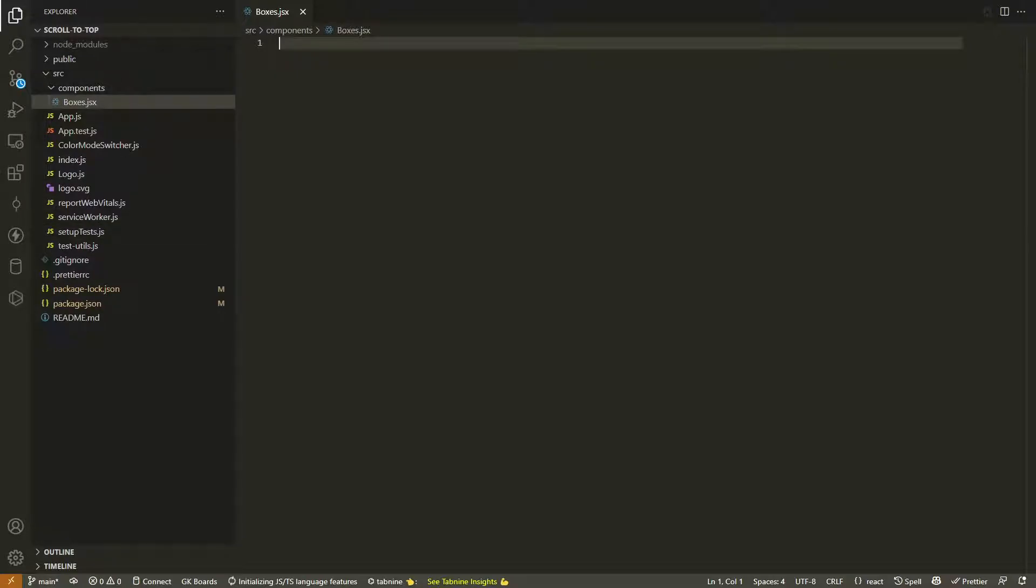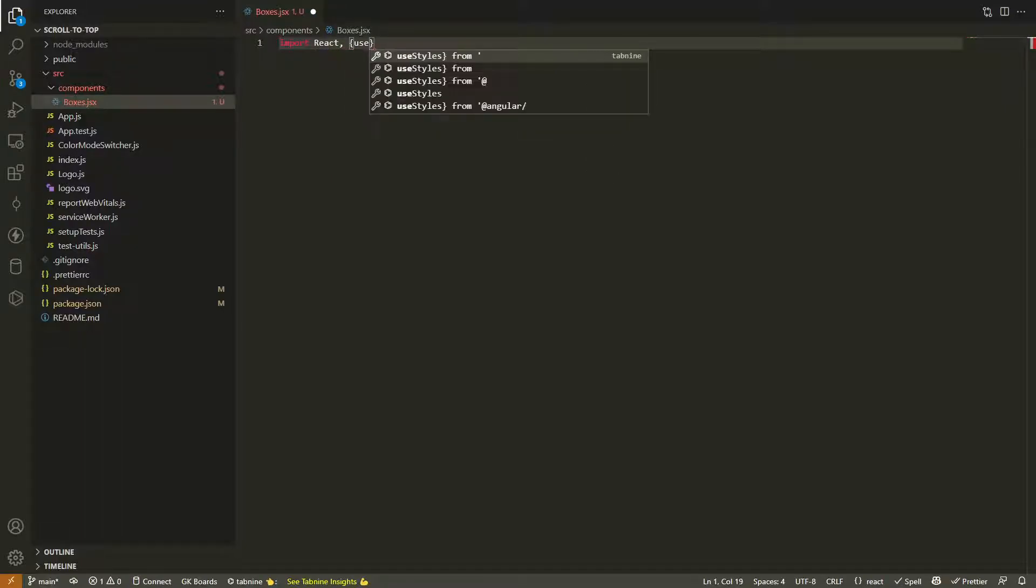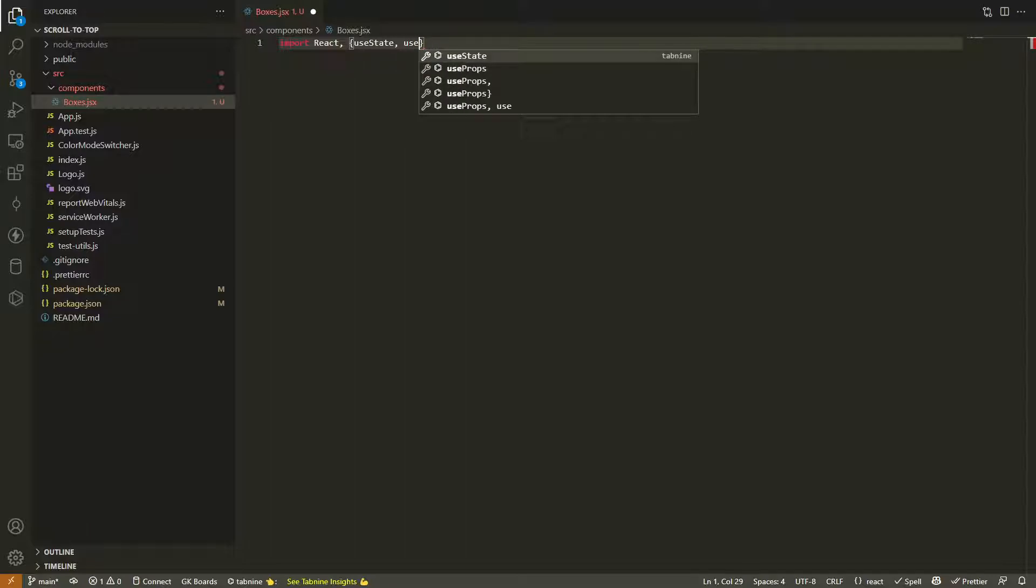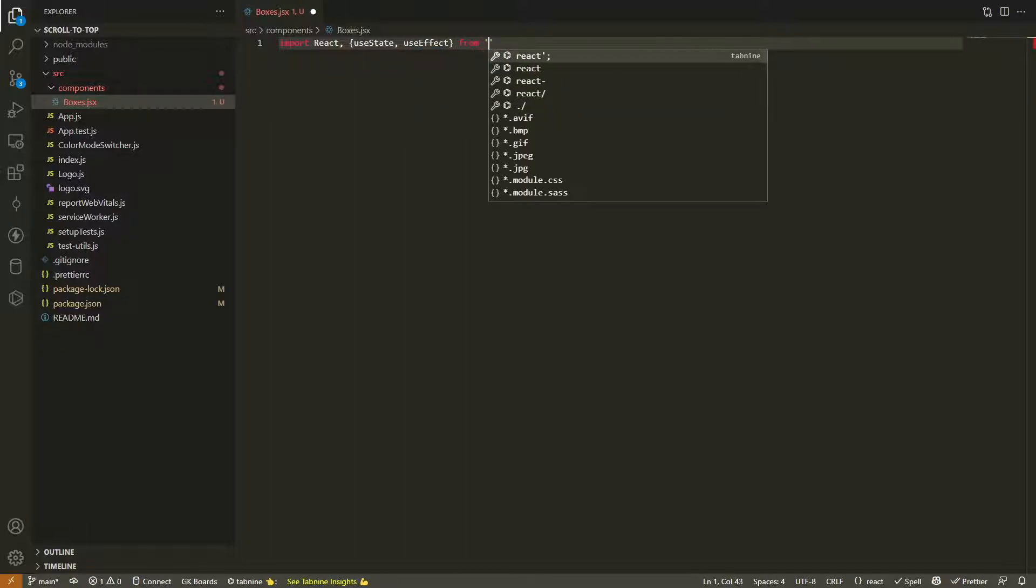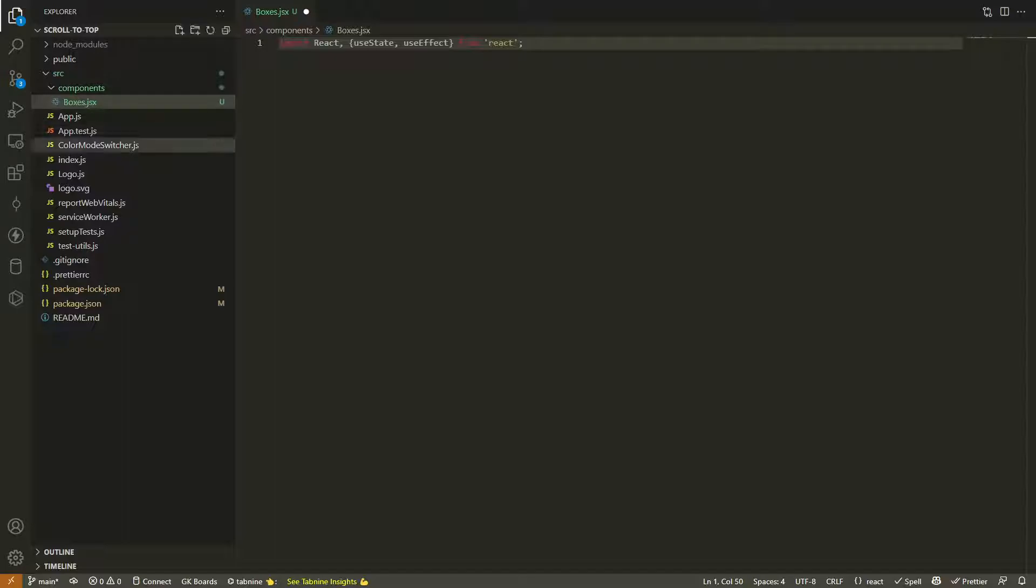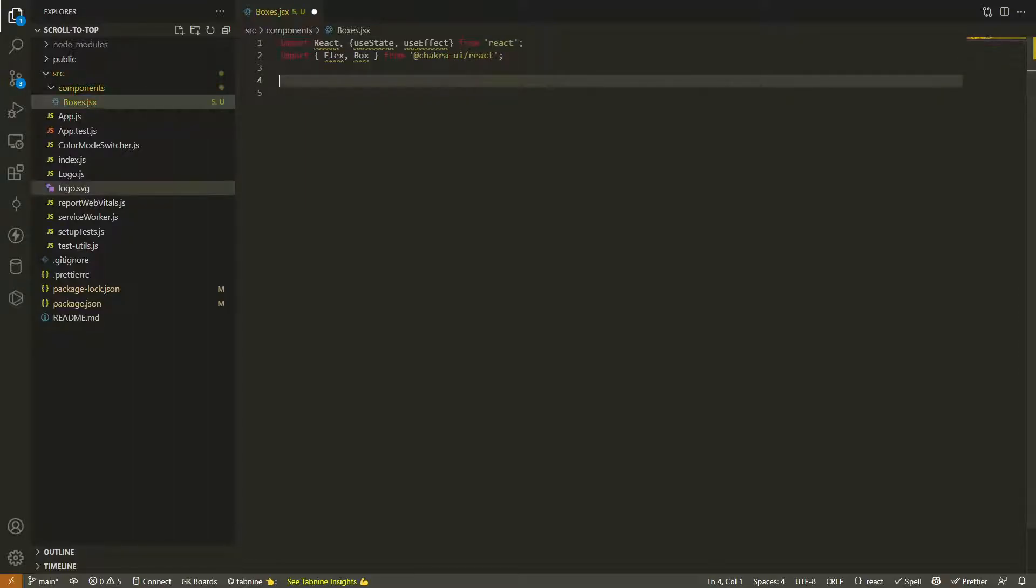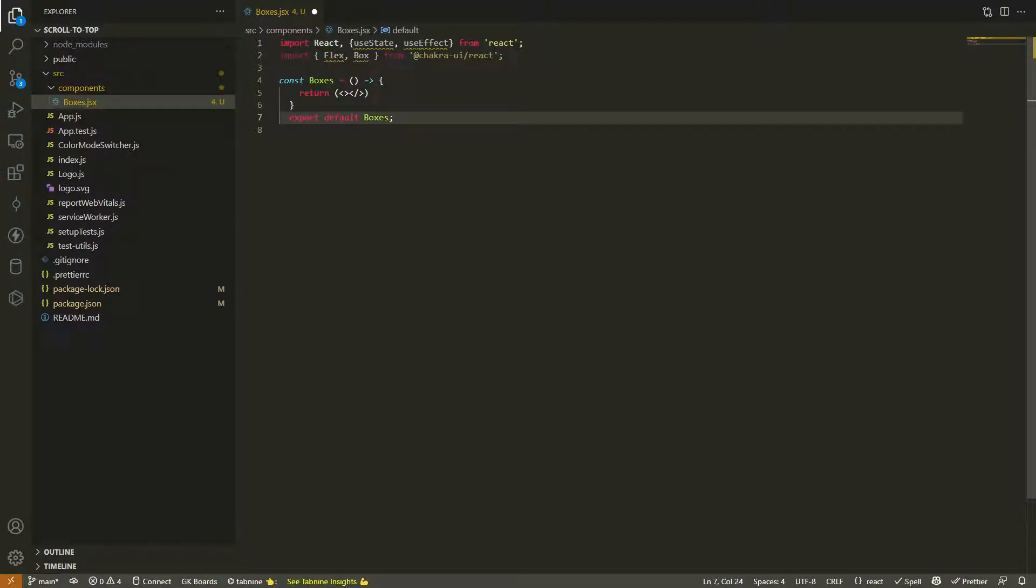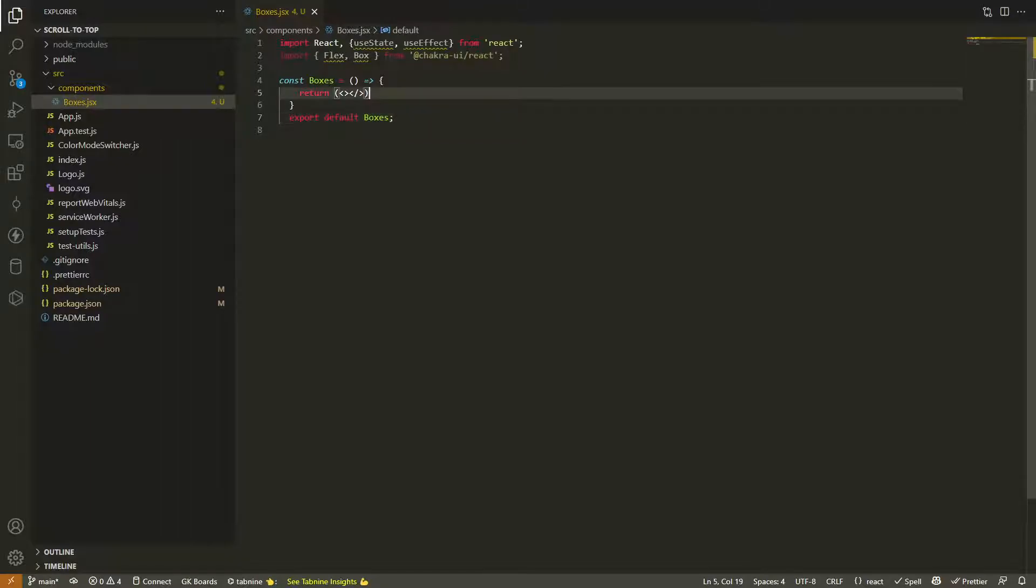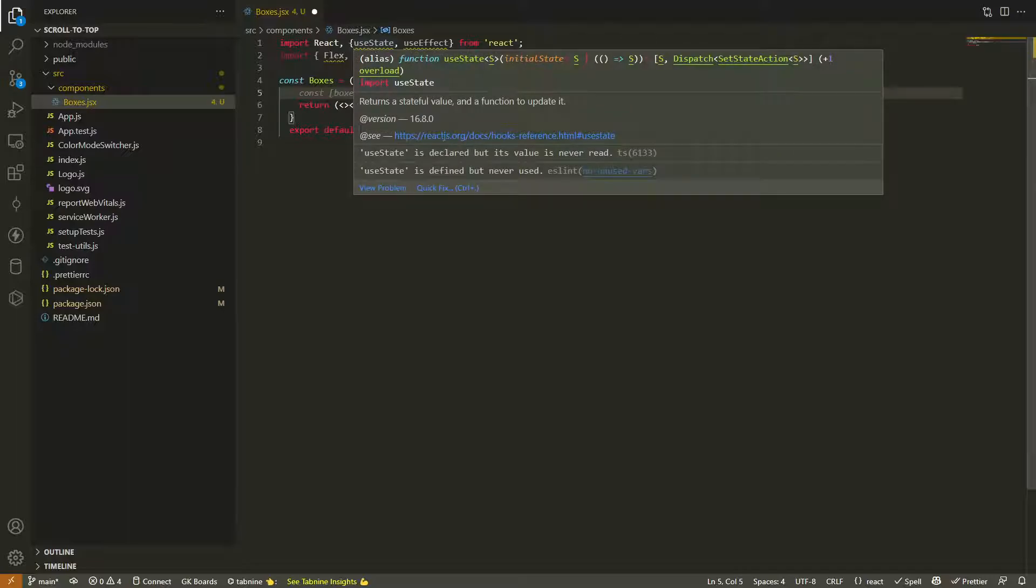In that folder we'll create a new file called boxes.jsx. In here we'll need to first import React and then we're going to be using the hooks useState and useEffect. Then from Chakra we're going to import Flex and Box - that's going to give us our layout components. We'll create the component and for now we're just going to return a fragment just to make sure it works.